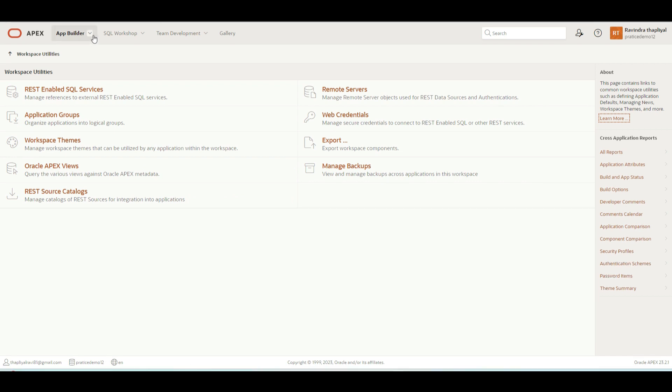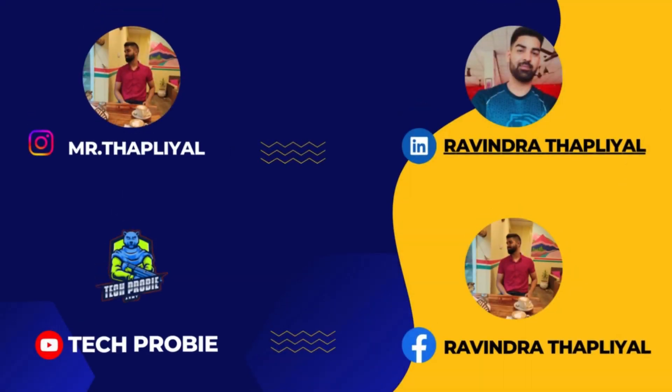Thank you so much for being with us till the end of this video. If you liked this video, please tell us in the comment section. We look forward to having you in the next chapter of this tutorial series. Thank you so much. Meanwhile, you can follow us on our social media handles.